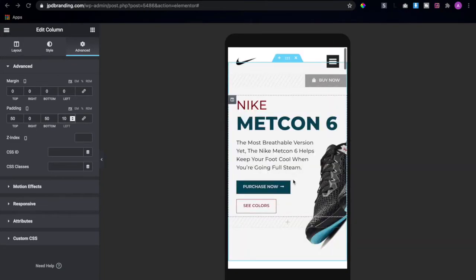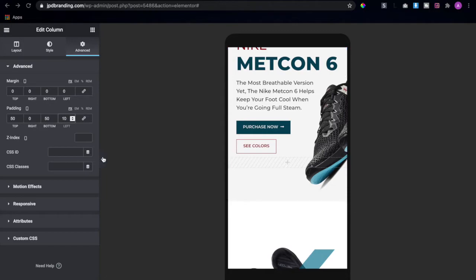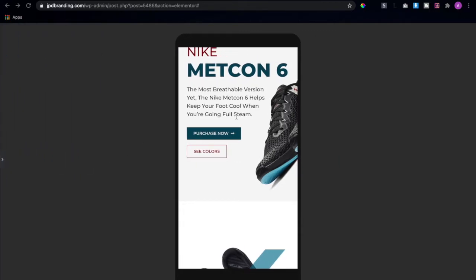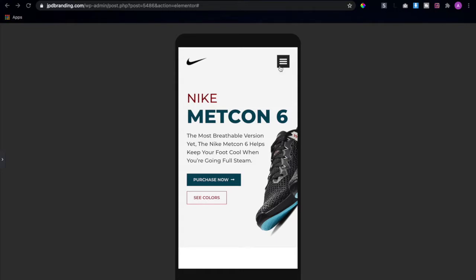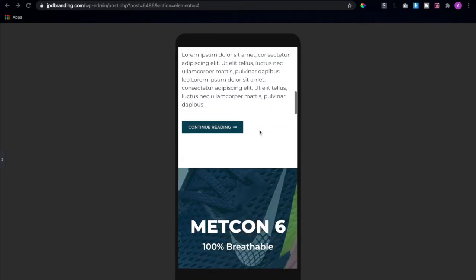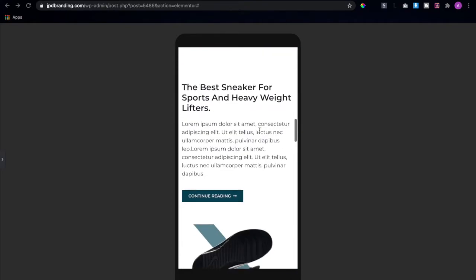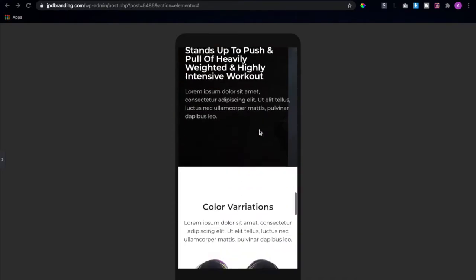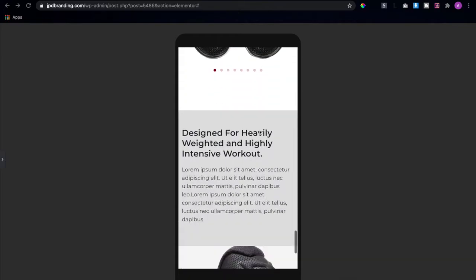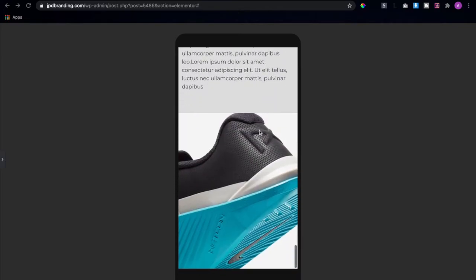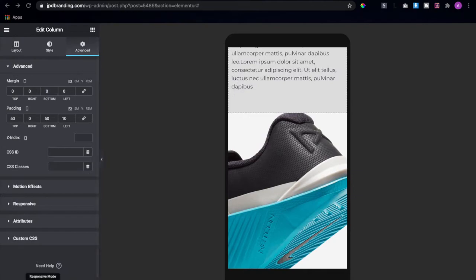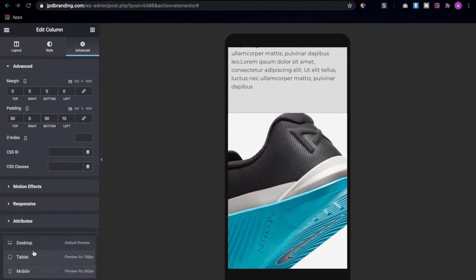This is it for this part guys. As you can see everything is consistent. Let's preview it — here is our nav menu. Everything is pretty much responsive and well aligned. Now let's head back to the desktop version.